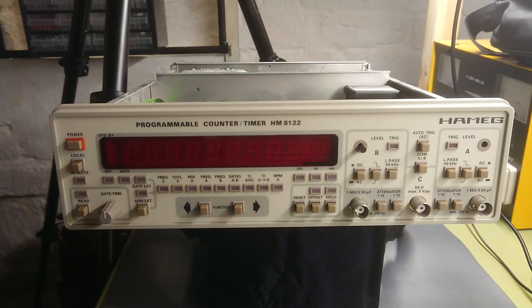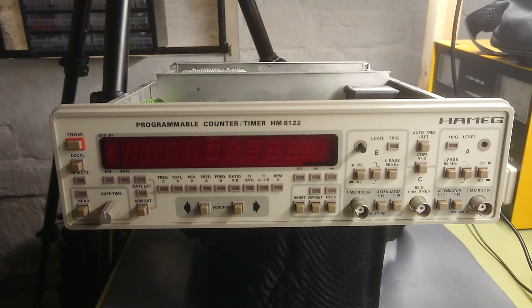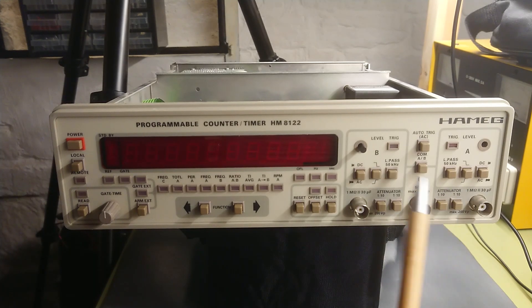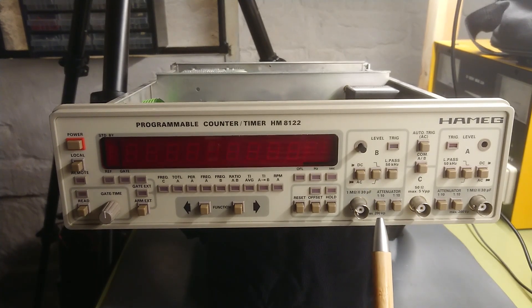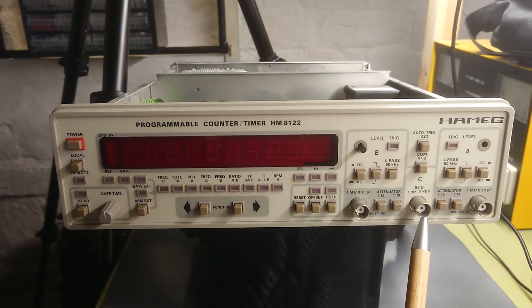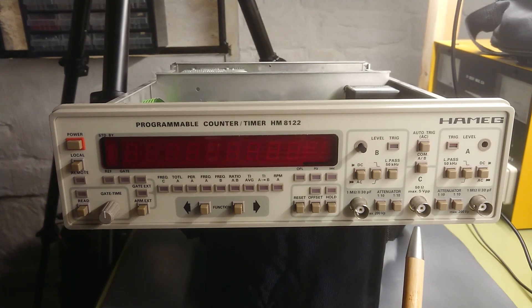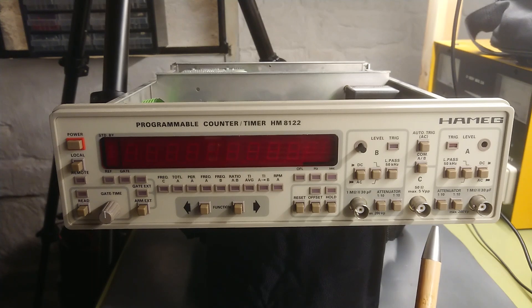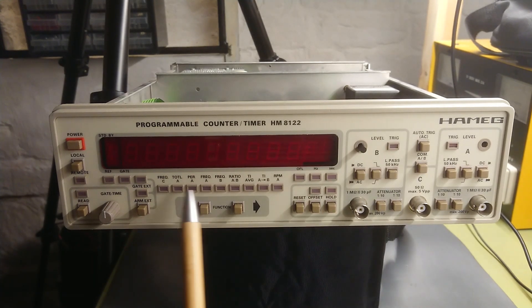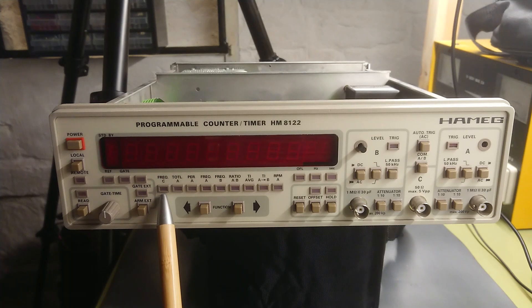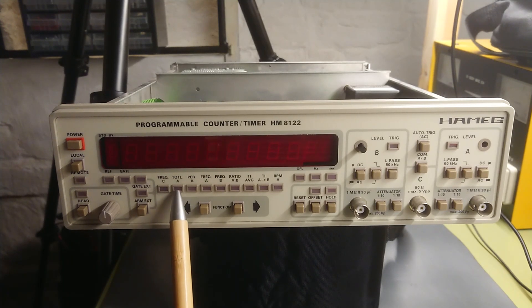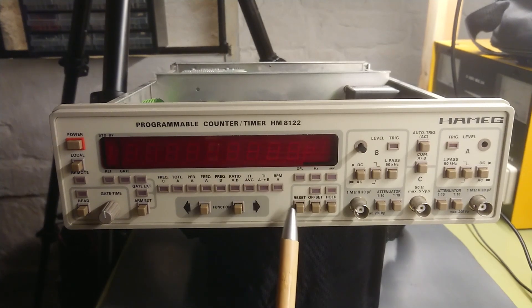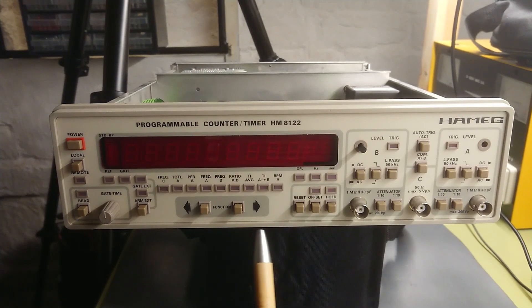A quick rundown of the specifications of this unit. It has an A and B channel which are rated DC to 150 megahertz, and then it has a C channel which is rated up to 1.6 gigahertz. But as we can see on the math functions here, it is only frequency for channel C that is possible, while all the calculations are done between channel A and B.